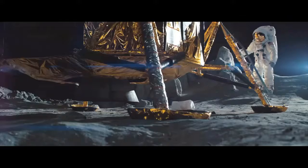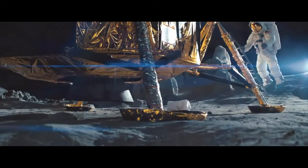One small step for man, one giant leap for mankind.